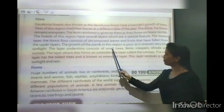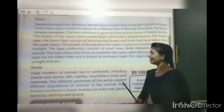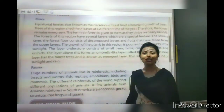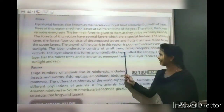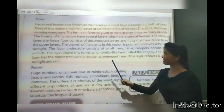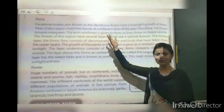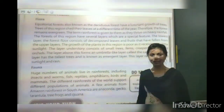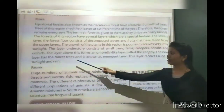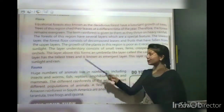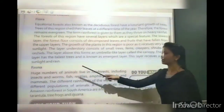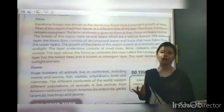The understory layer consists of small trees, shrubs and orchids. The layer above the understory forms an umbrella-like layer called the canopy. The topmost layer has the tallest trees, known as the emergent layer. This layer receives a lot of sunlight and rain.